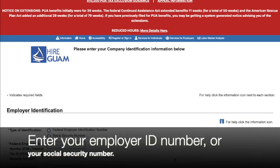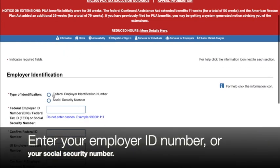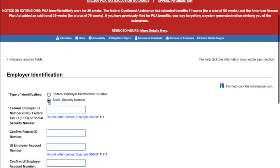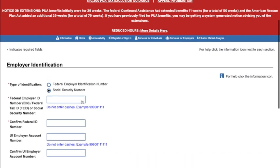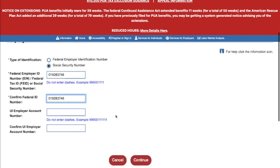Now you either need your employer ID number or your social security number. We'll choose social security for this example. Enter twice to confirm, then hit continue at the bottom.